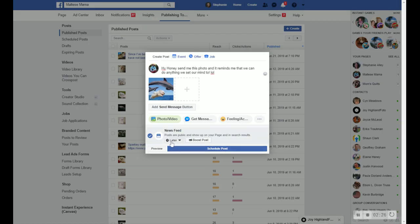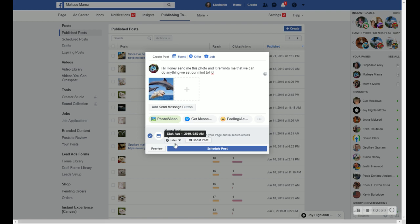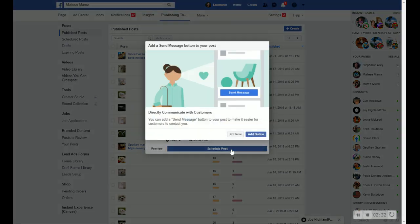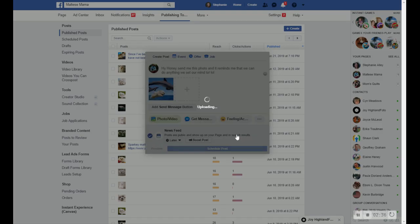And so you can see here now it says later and it says schedule post rather than publish it now. So I'm going to hit schedule post. And I'm not adding a button, but if you want, you can.